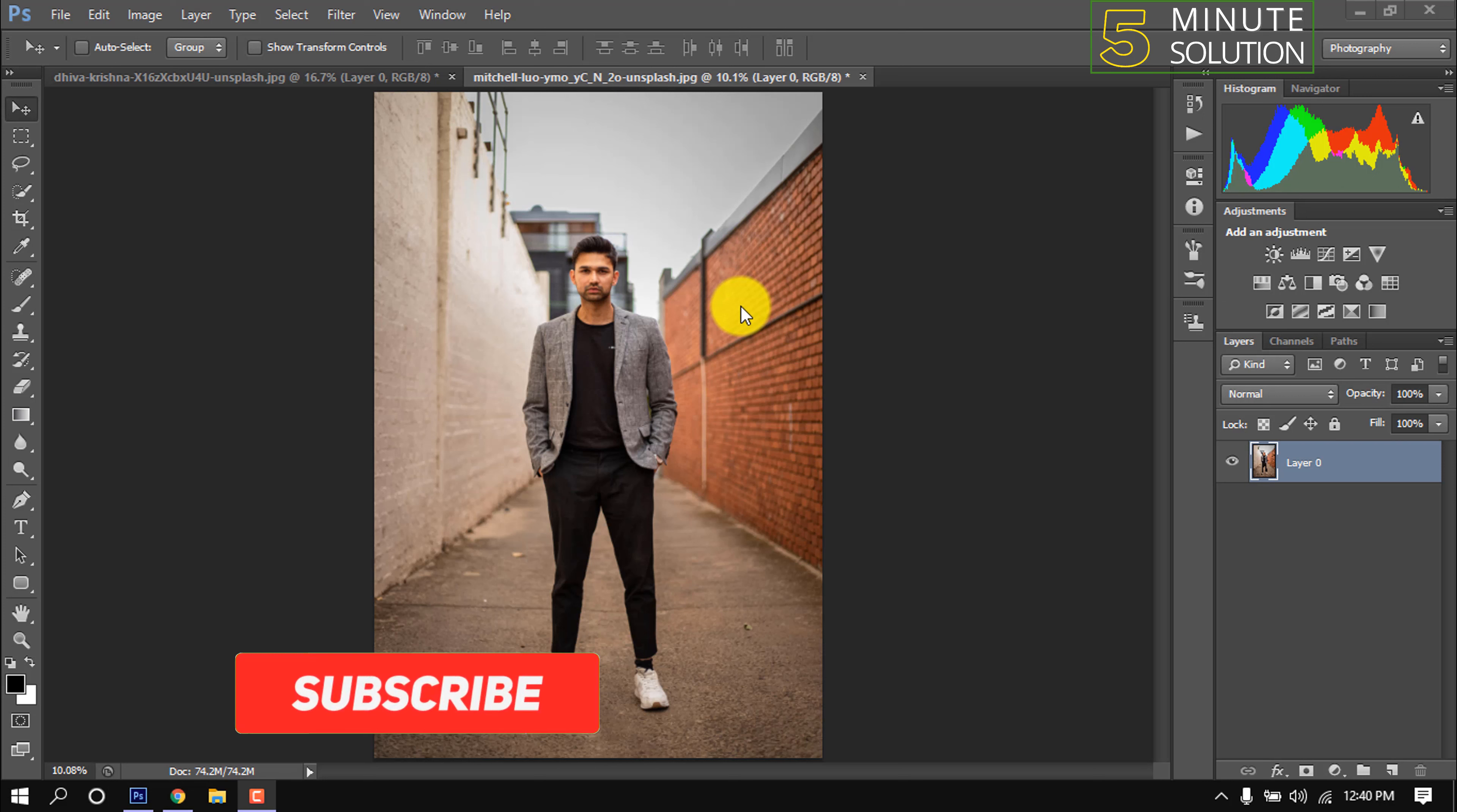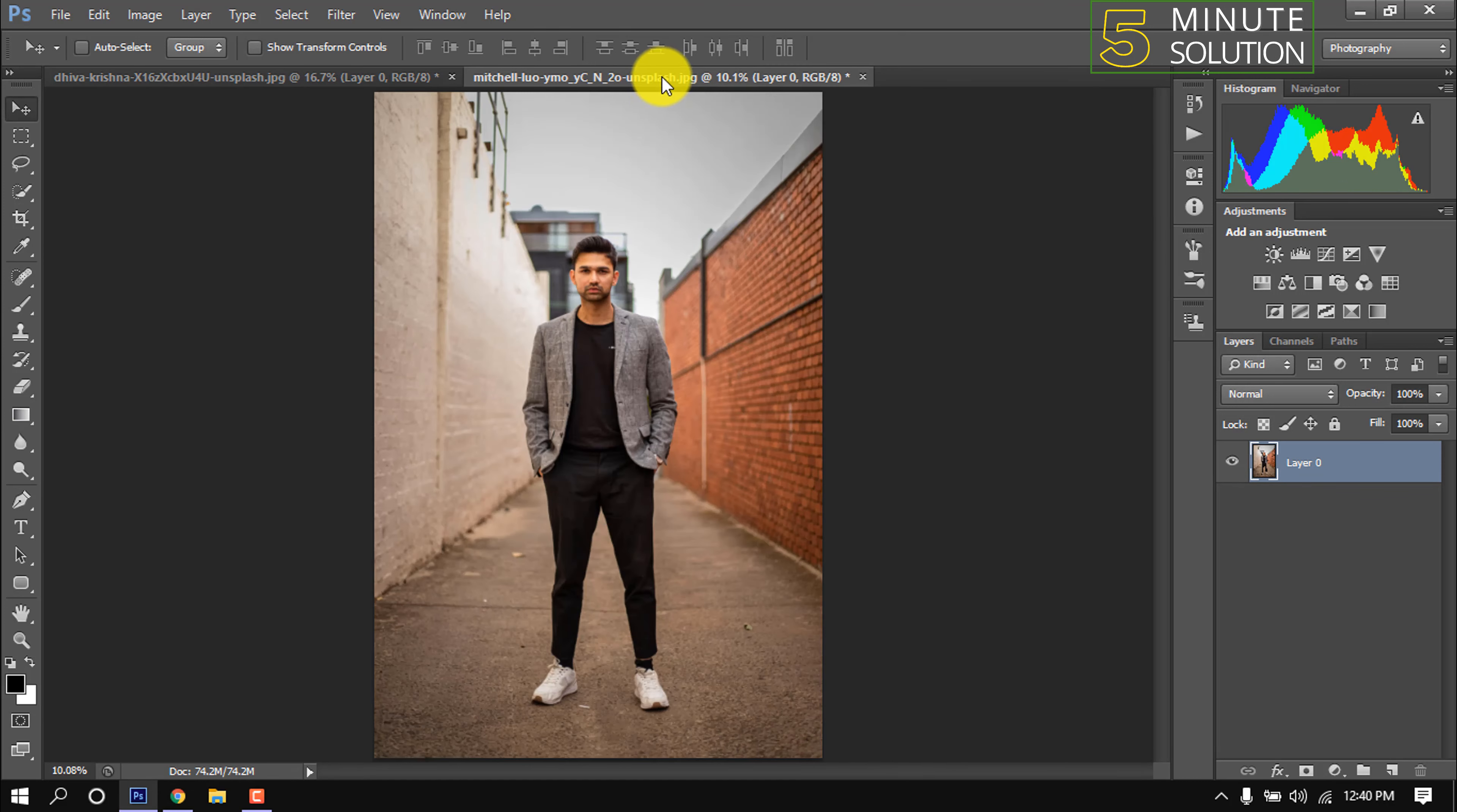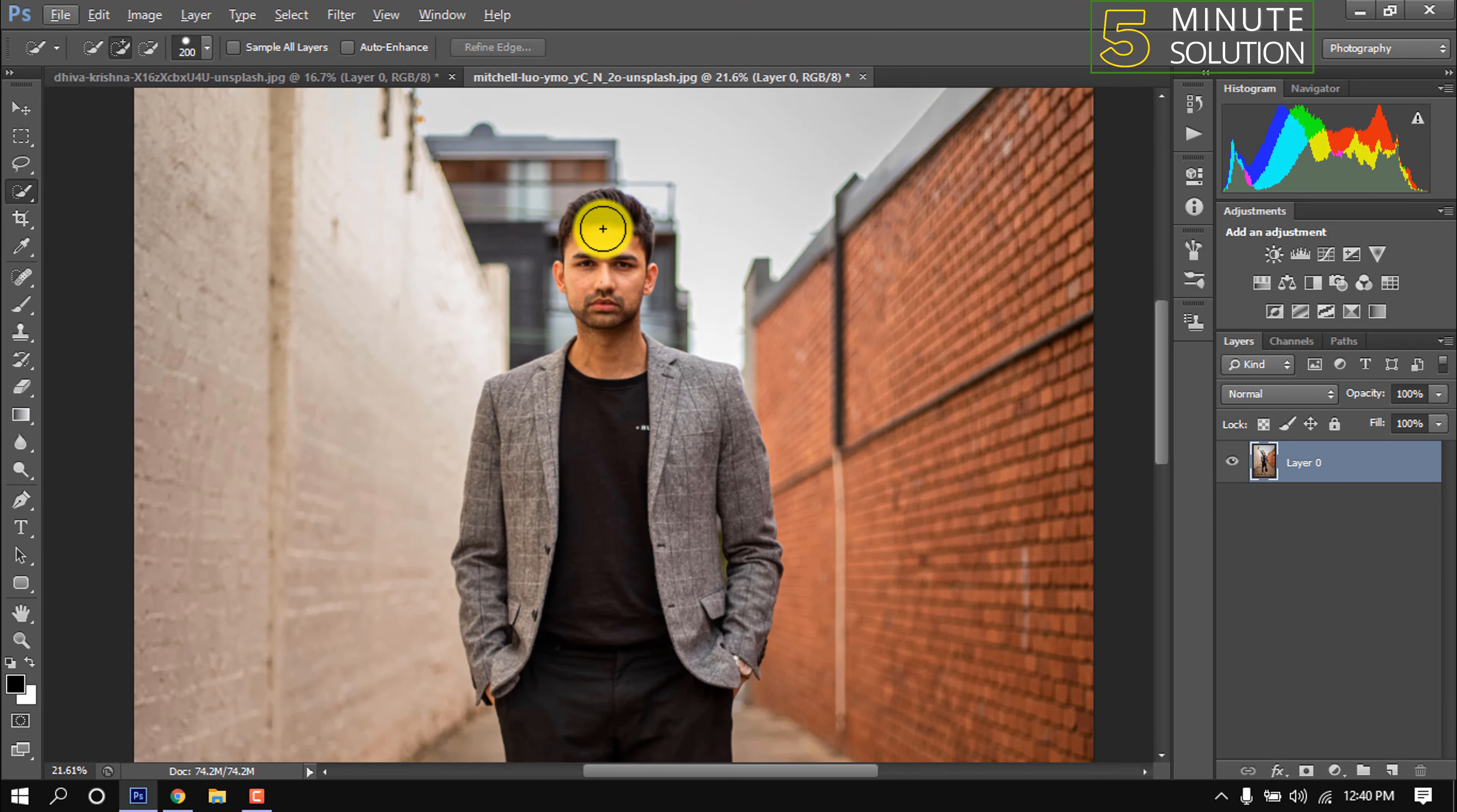Hello friends, in this quick tutorial I'm going to show how to Photoshop someone into a picture. Here's a man picture and another is a car picture. Now I'm going to put this man into the car picture. First of all, I'm selecting Quick Selection Tool and selecting this man.